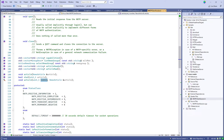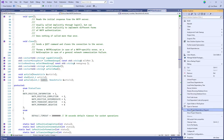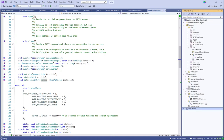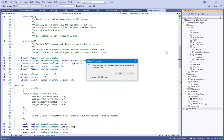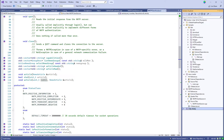Now let's look at another program I wrote called nntp_dump and step through it in the debugger.